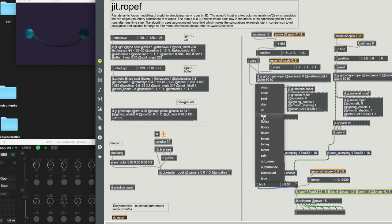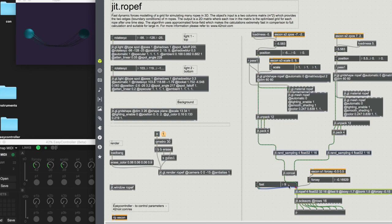An important parameter is the fast parameter — this tells us how many time steps we will have in each rendering trigger. So at each rendering trigger, in this case, we will have nine time steps.